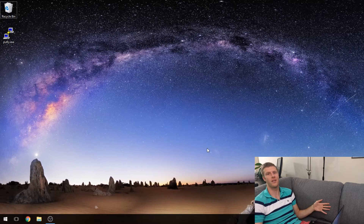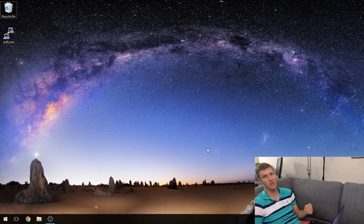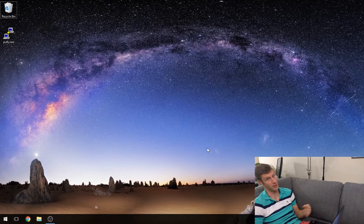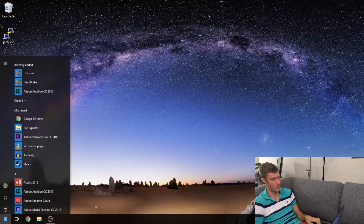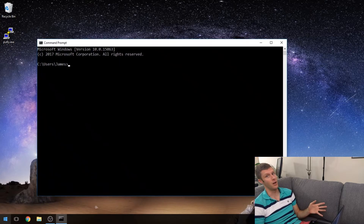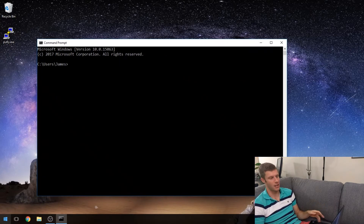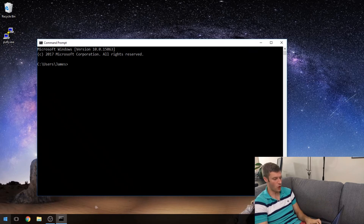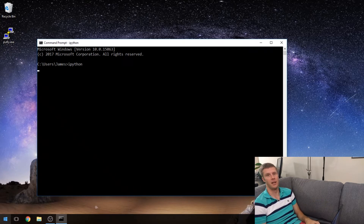We're going to start by opening up the interpreter. This is where we can run our scripts and write very simple little programs. Because I'm on Windows, I open up the start menu and type CMD. If you're on Mac or Linux, you're going to want to open up something called Terminal instead. Now that that's open, I type IPython.